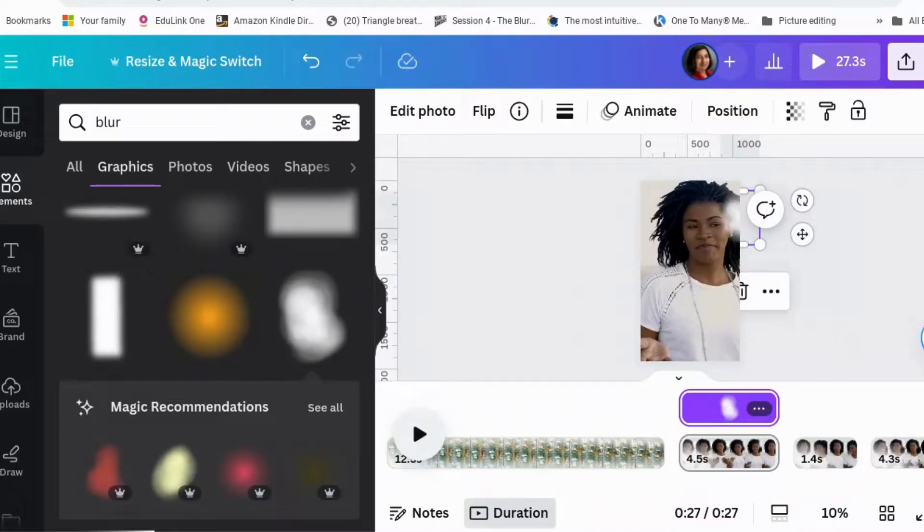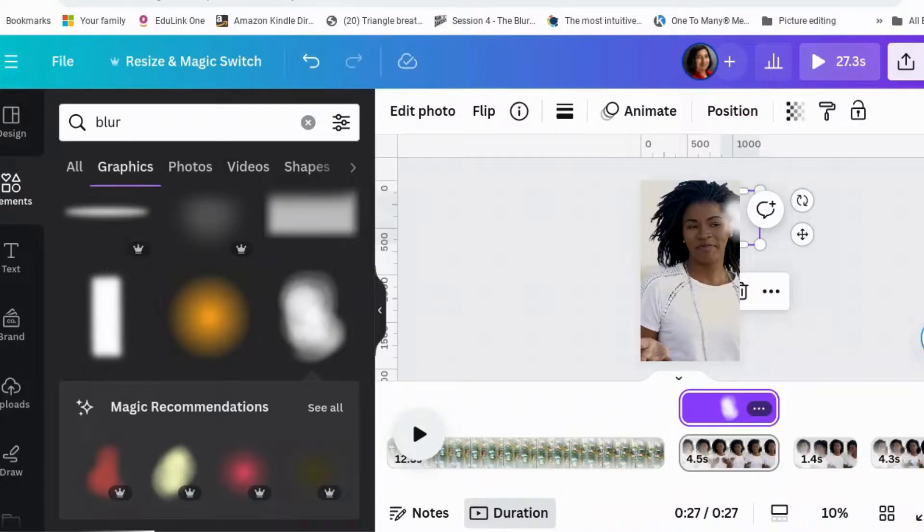It's not perfect, but you could spend a little bit more time editing that. So that is one way to do it. If you have got something in the background that you don't want on your video, you can blur it out.